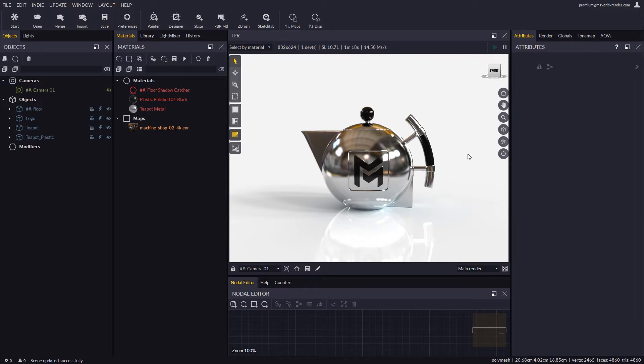Render Sets also allow you to render one piece of your scene should you need to make a change in just one particular object or material without having to resort to a full re-render.